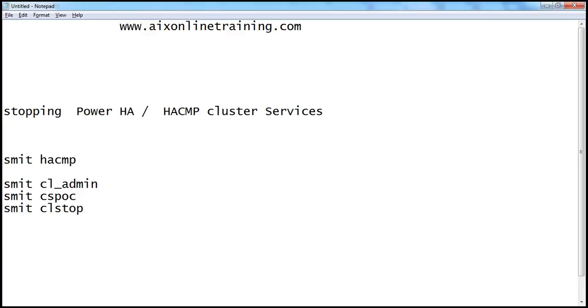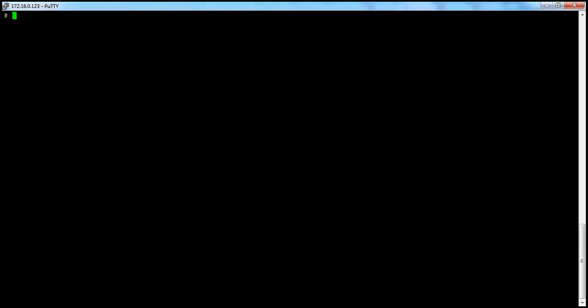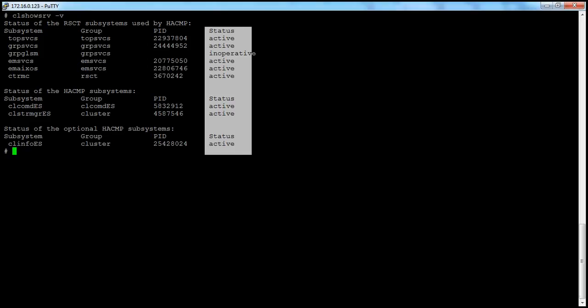Before stopping the cluster services, we will verify the cluster services using cl-show-srb-b. This option will show all the cluster services information and status, such as active or inoperative. These are all the options, and this is the status of the cluster.